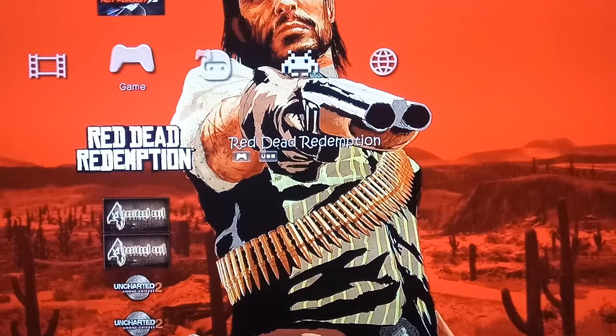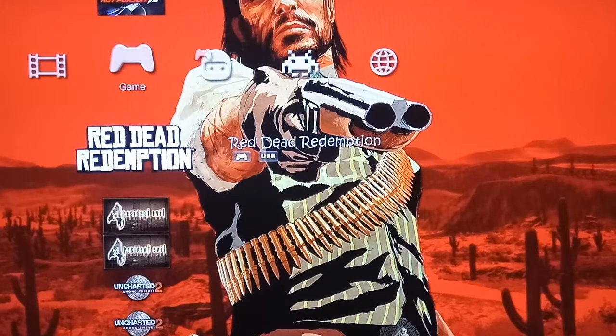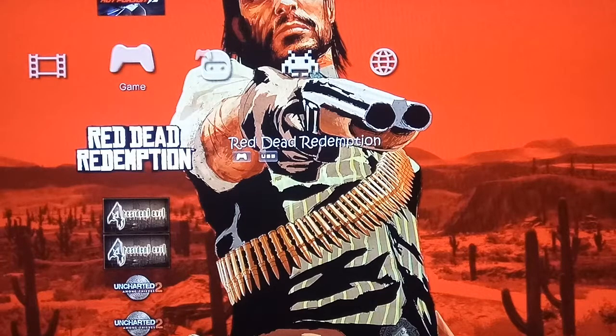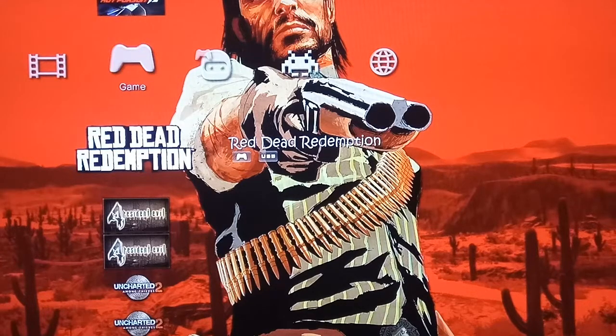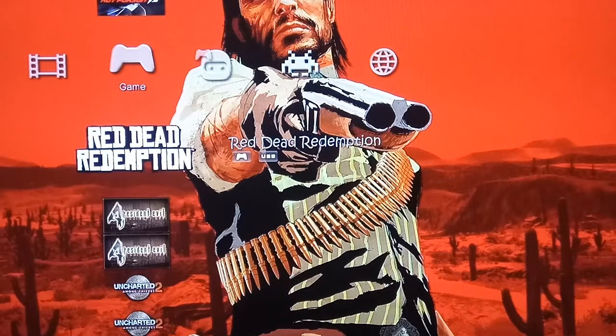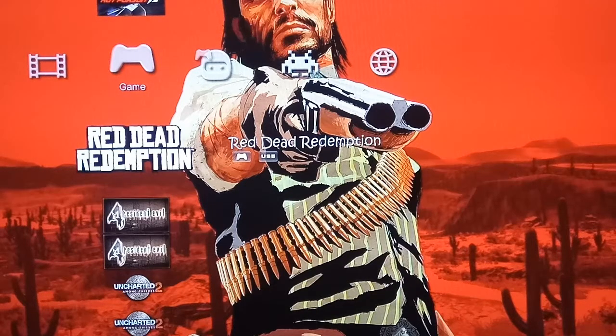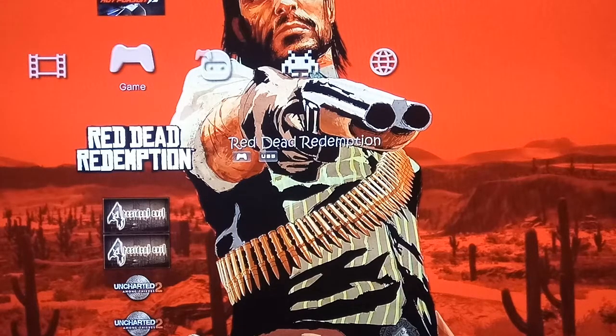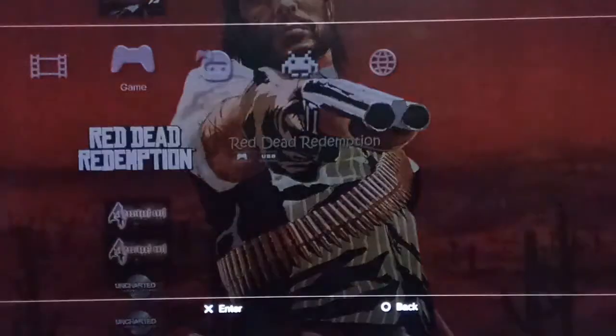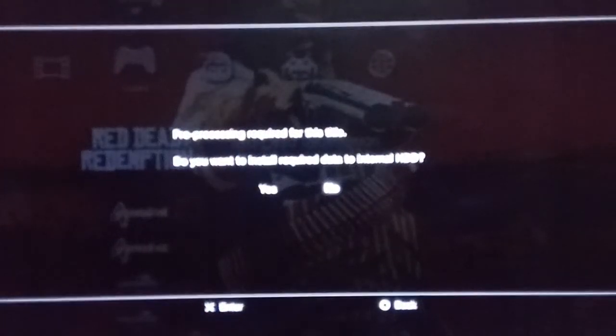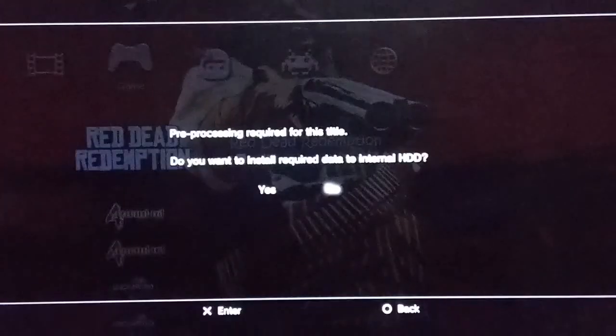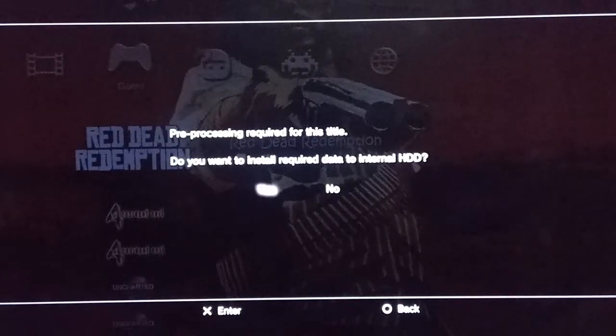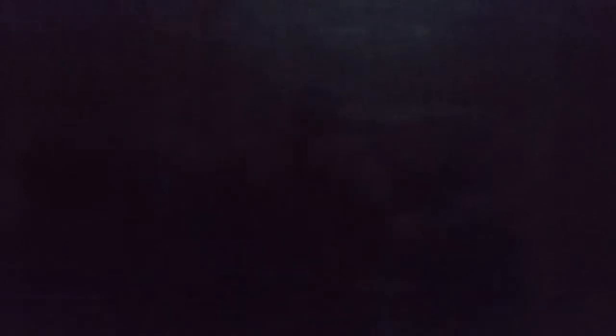If you want to know how to copy to your internal hard drive, just place a video request. Meanwhile, let's try our game and see if it works. It tells us pre-processing required for this title. Do you want to install required data to internal HDD? Yes.